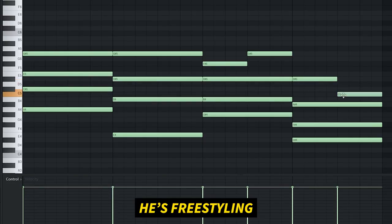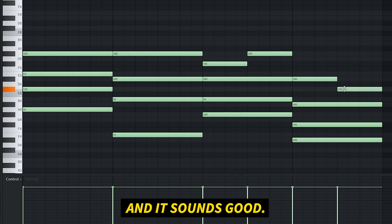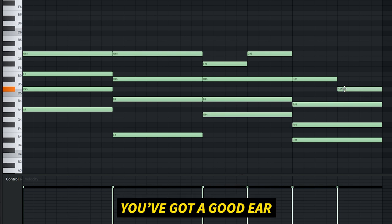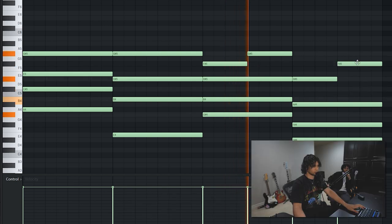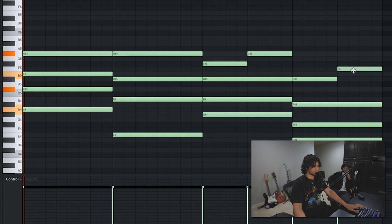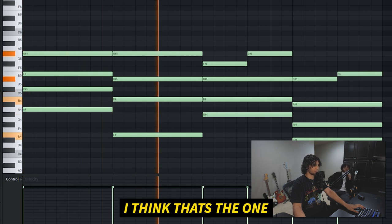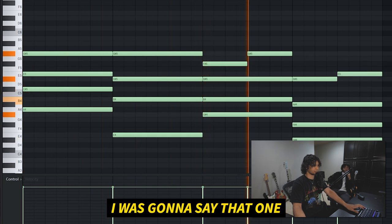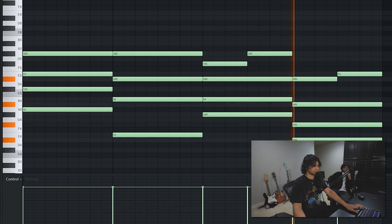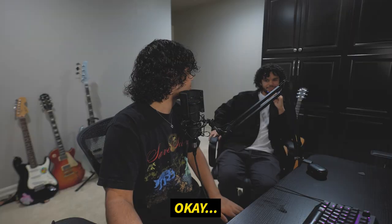He's freestyling — that sounds good, you've got a good ear! I think that's the one I was going to suggest. Do you like that one better? Yeah? Okay.